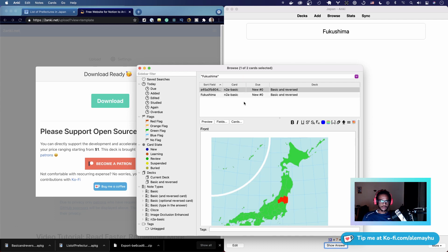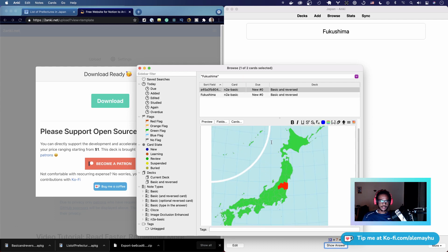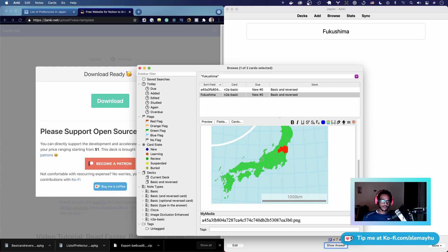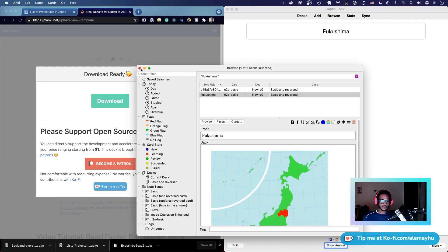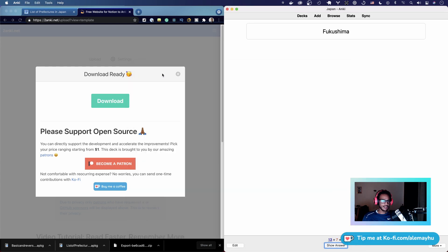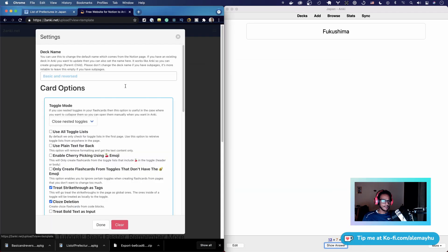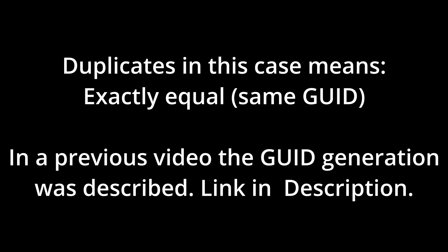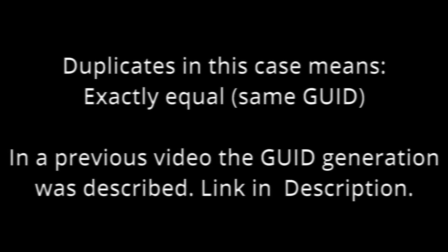So Notion2Anki won't import duplicates, so make sure you get that right. Either pick Just the Reversed if that's what you want, or if you want both Basic and Reversed, pick that one. And remember that duplicates won't be re-imported.